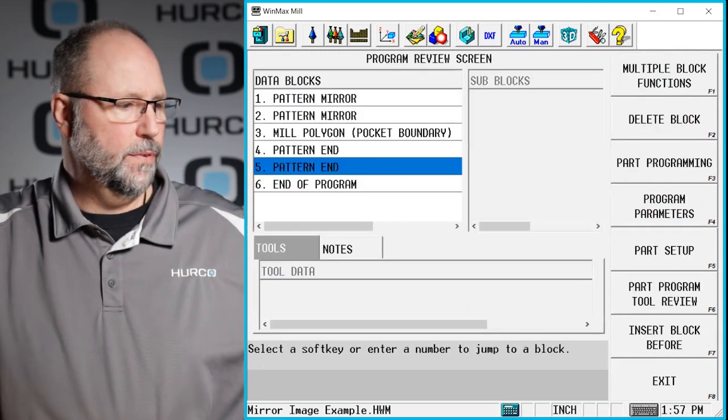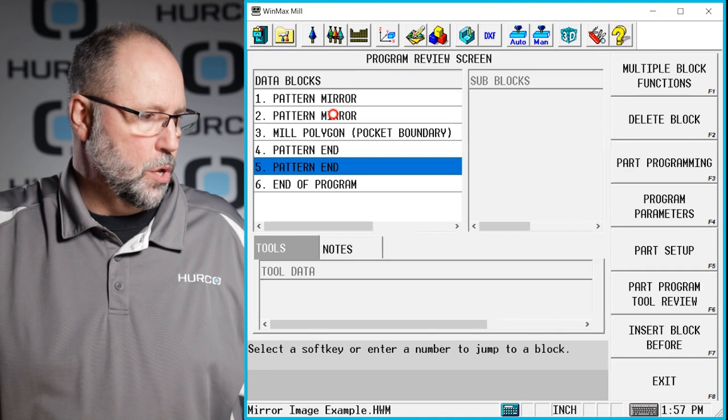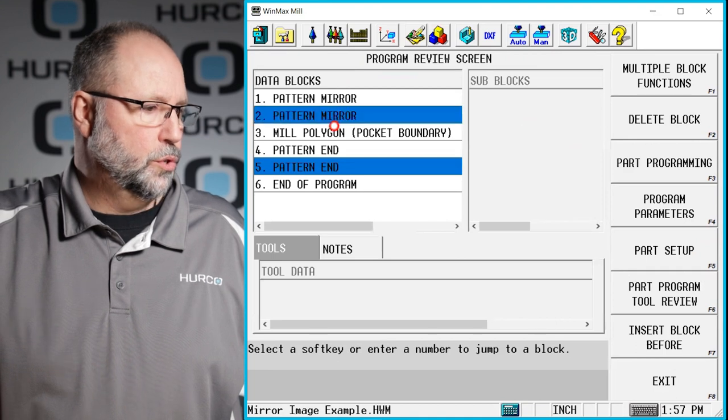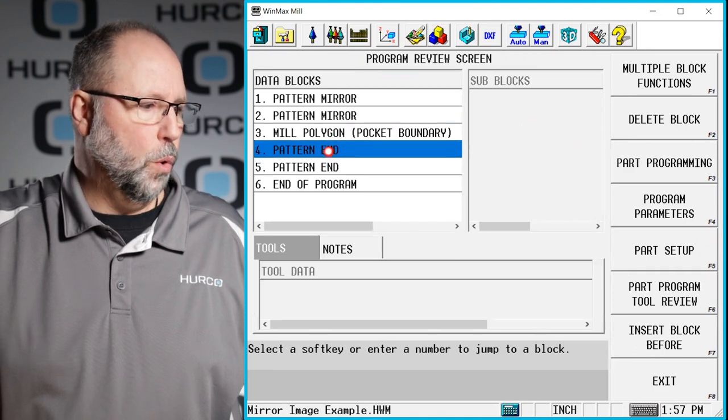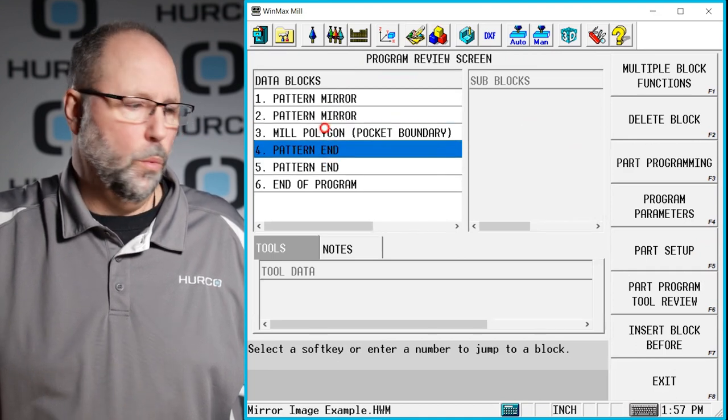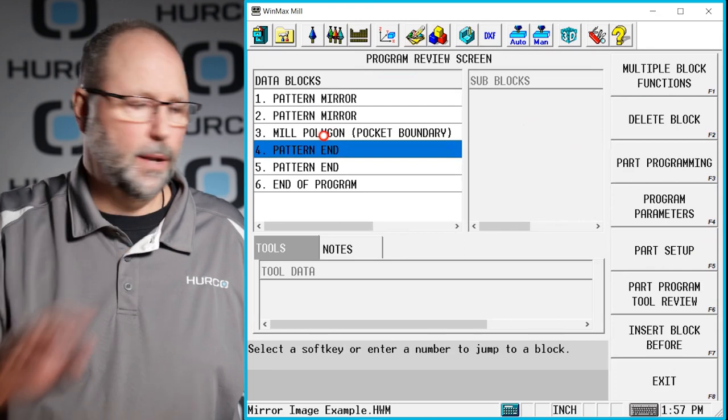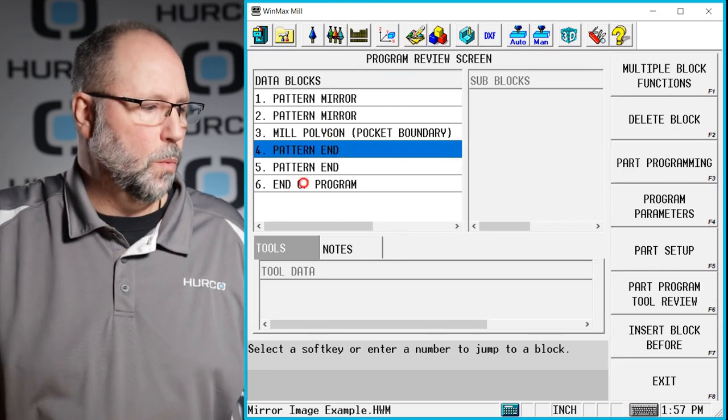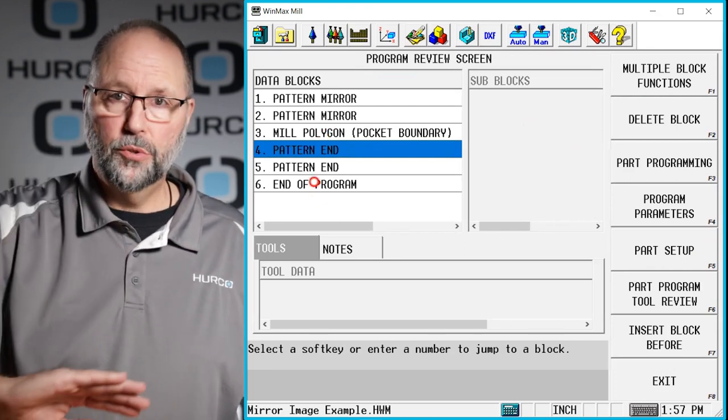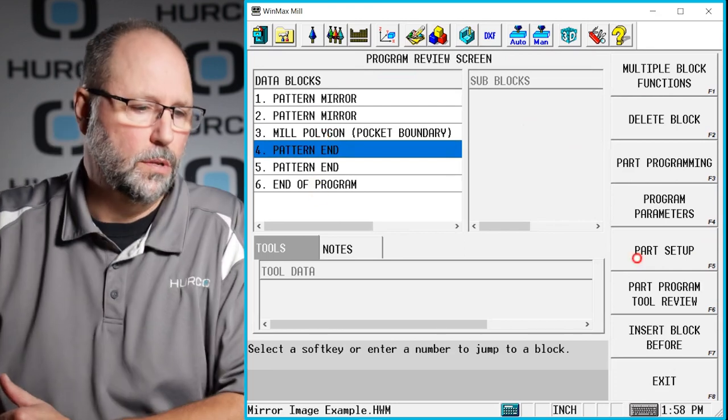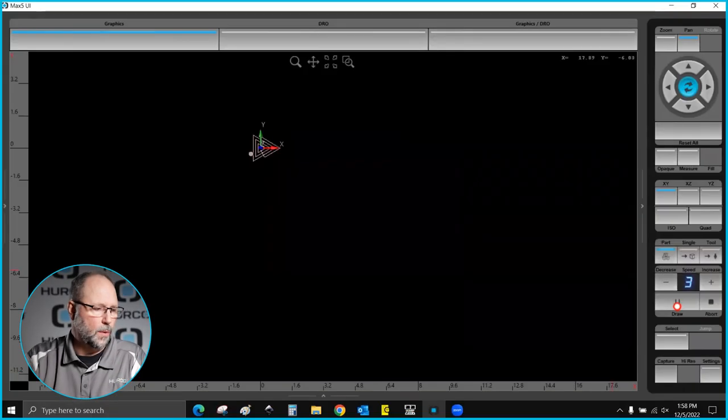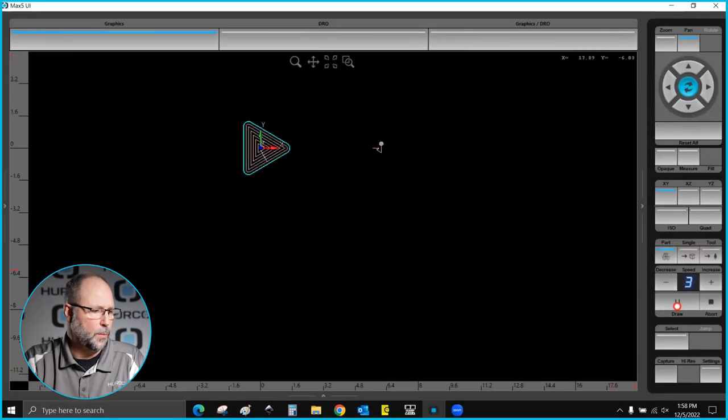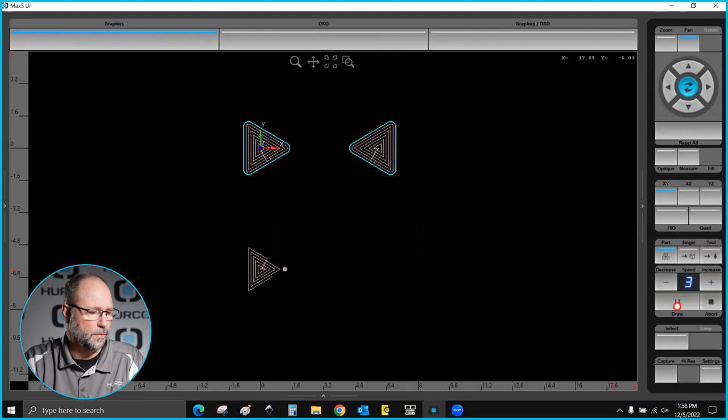We now have blocks two and four that will mirror image to the right. Blocks one and five will now mirror image those two down in the Y axis. So here we have our first one, the first mirror image. Now we're going to mirror image both of those.